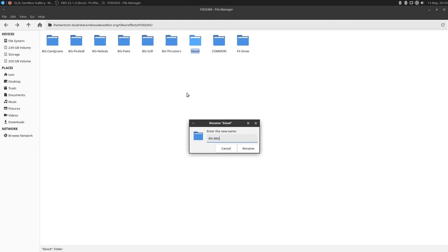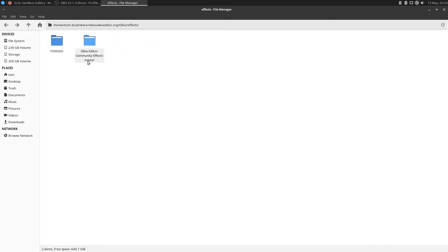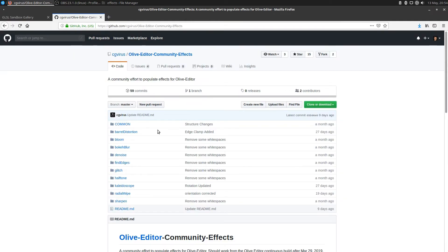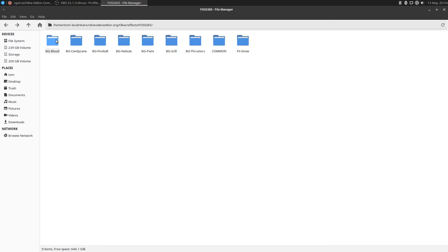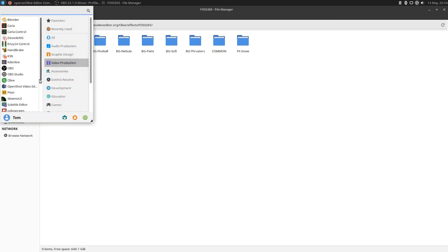I might as well just continue doing that and call it BG blood. Could be anything you want, but I'm going to be consistent here so that all my backgrounds are in BG dash and my effects are in FX dash. Now when I run Olive, I should see not only the community plugins from CG Virus, but I also should see all of the effects that I created in my own FOSS 365 folder. Blood, candy cane, and fireball. Let's see if it works. Let's load up Olive again.